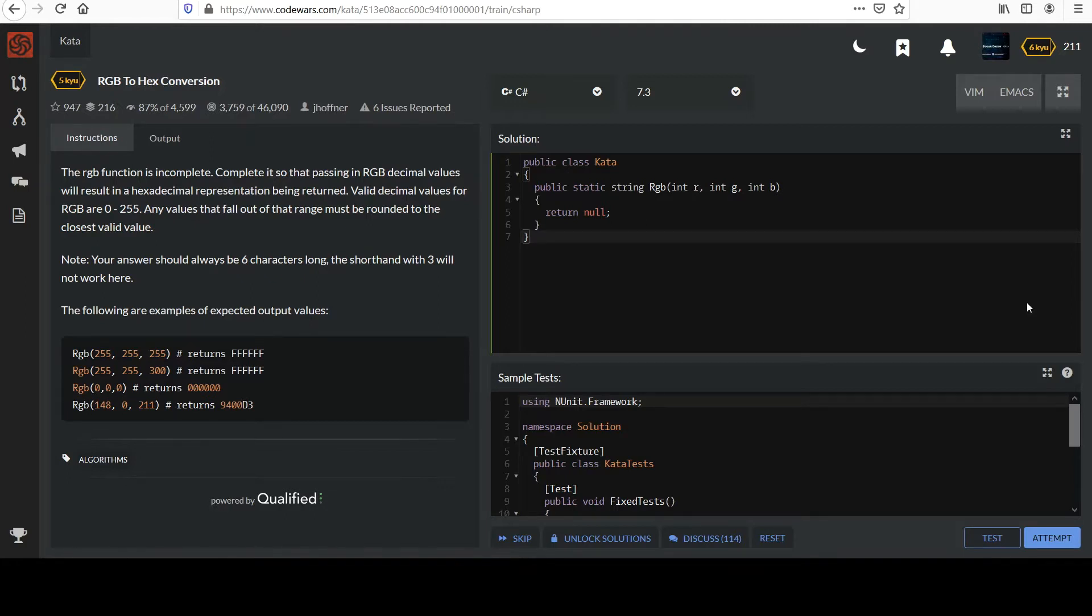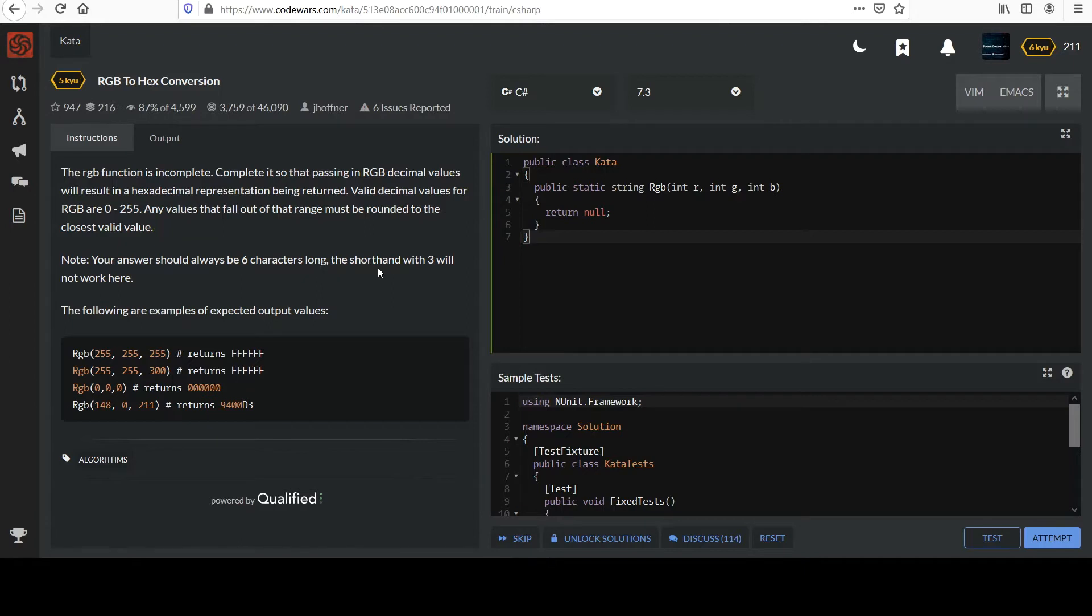Any values that fall out of that range must be rounded to the closest valid value. Note your answer should always be six characters long. The shorthand with three will not work here. The following are examples of expected output values.